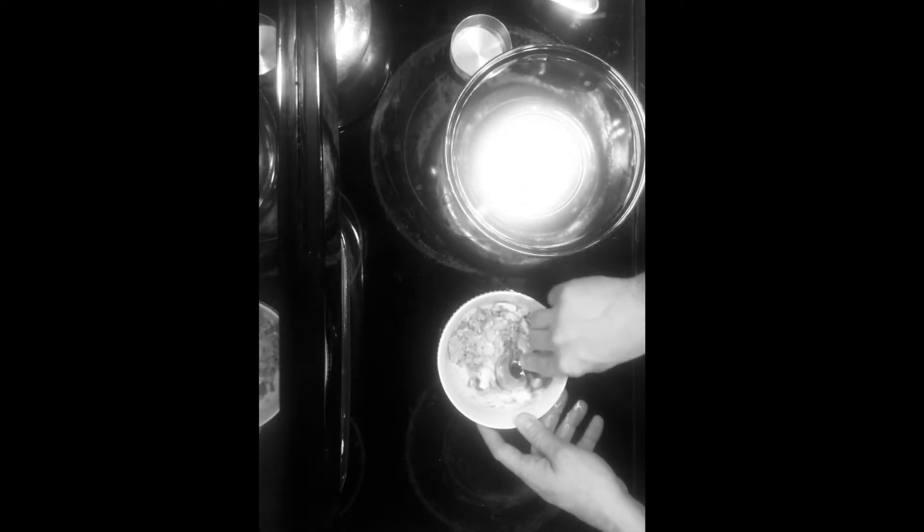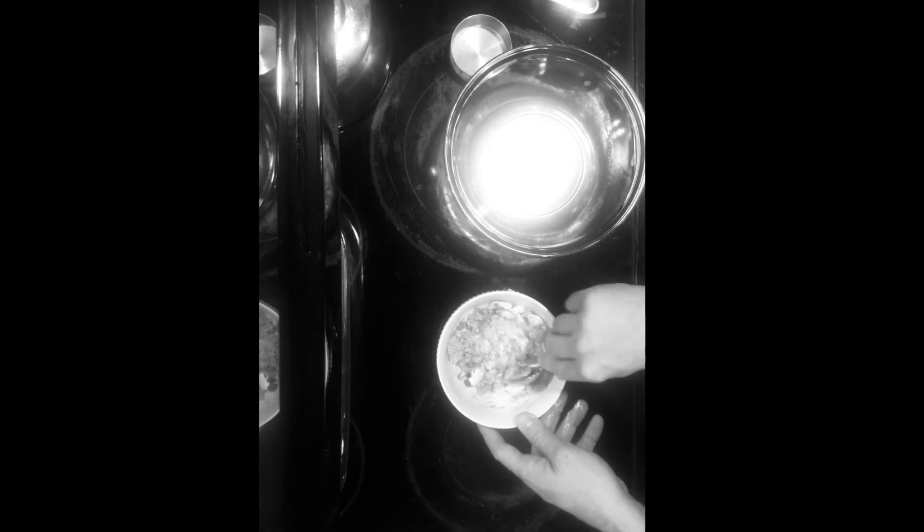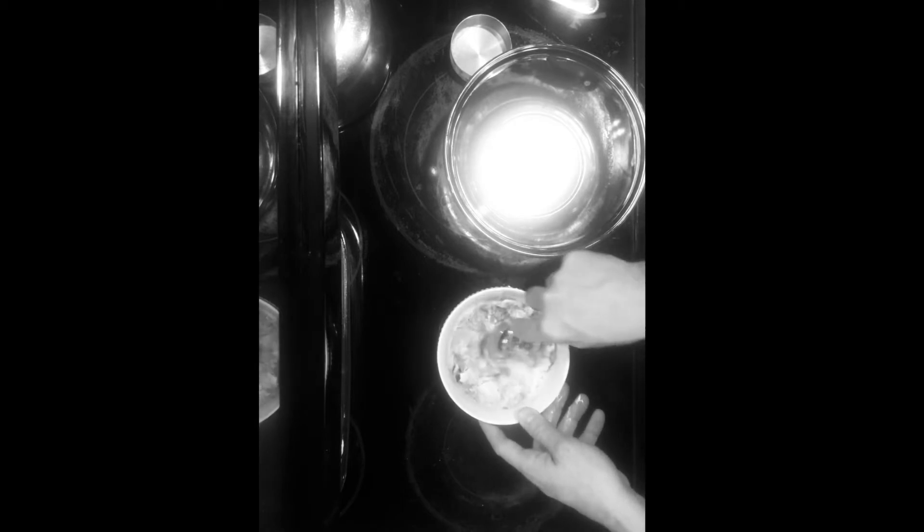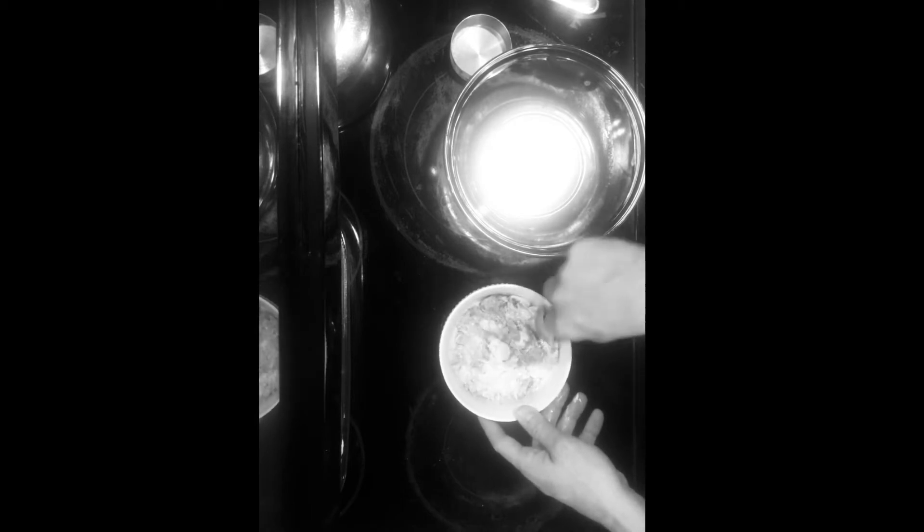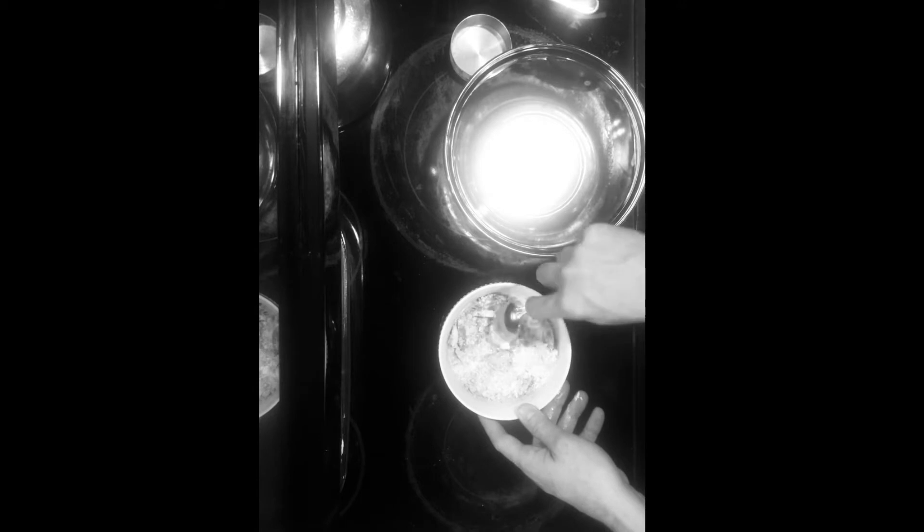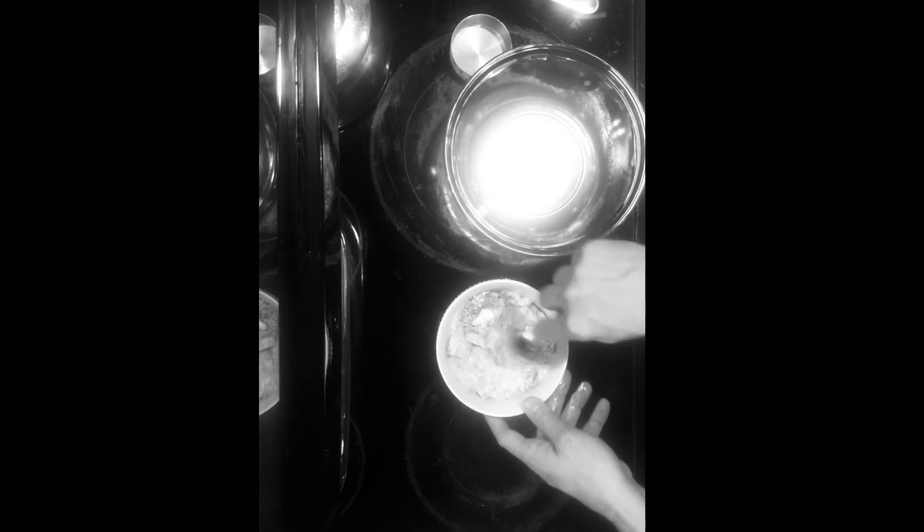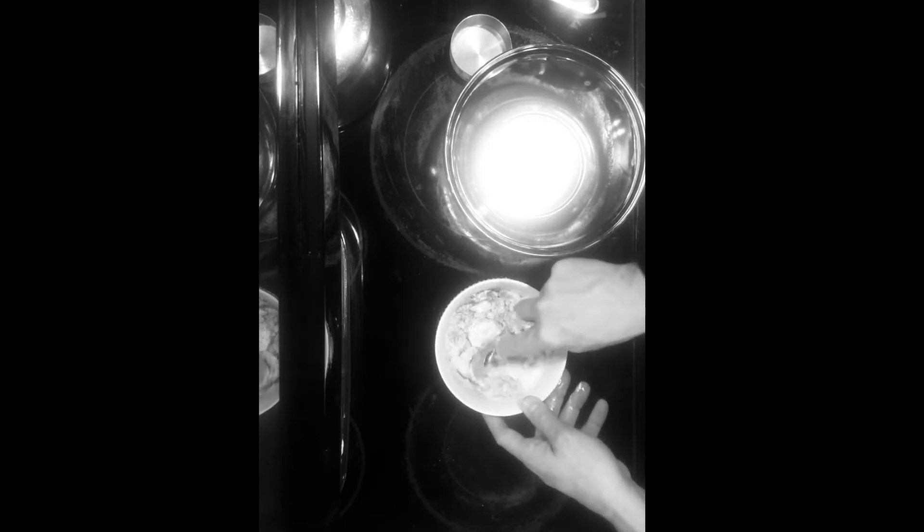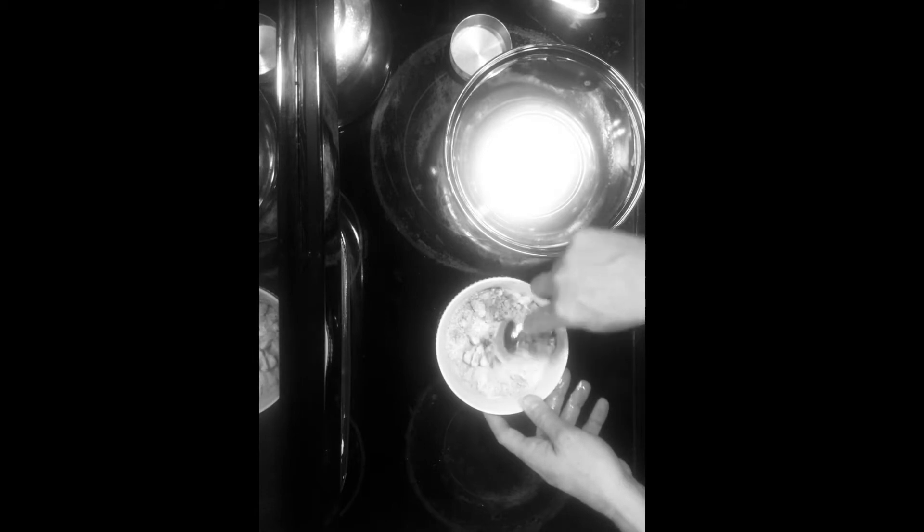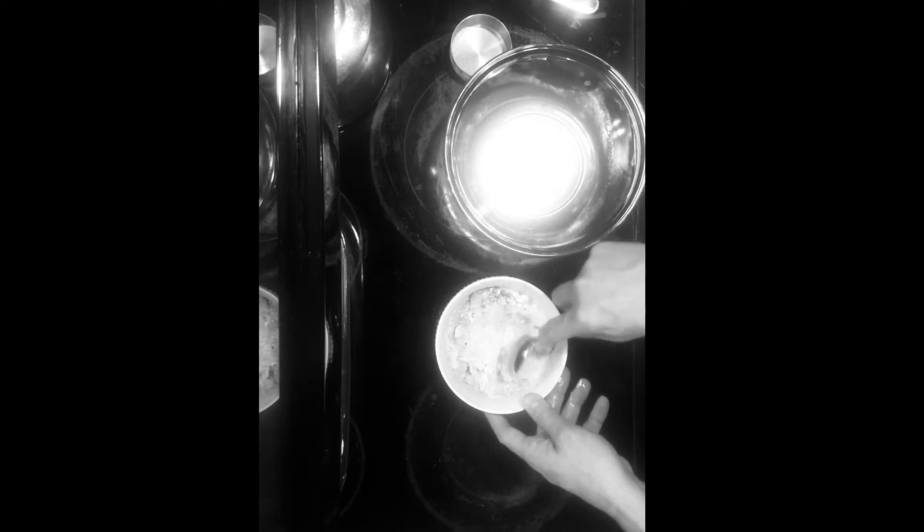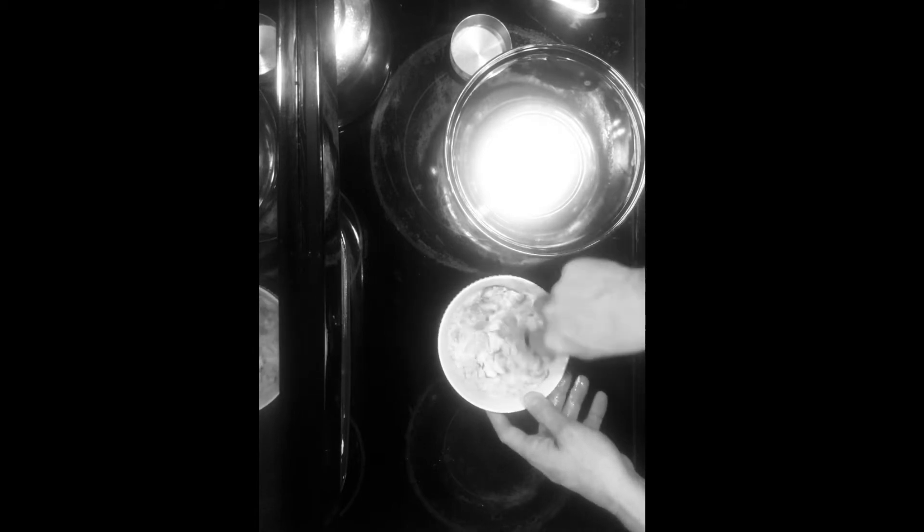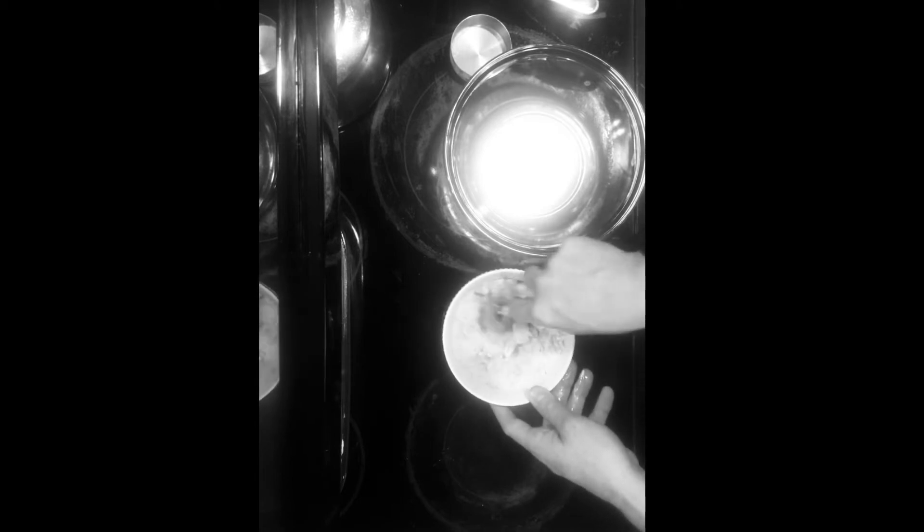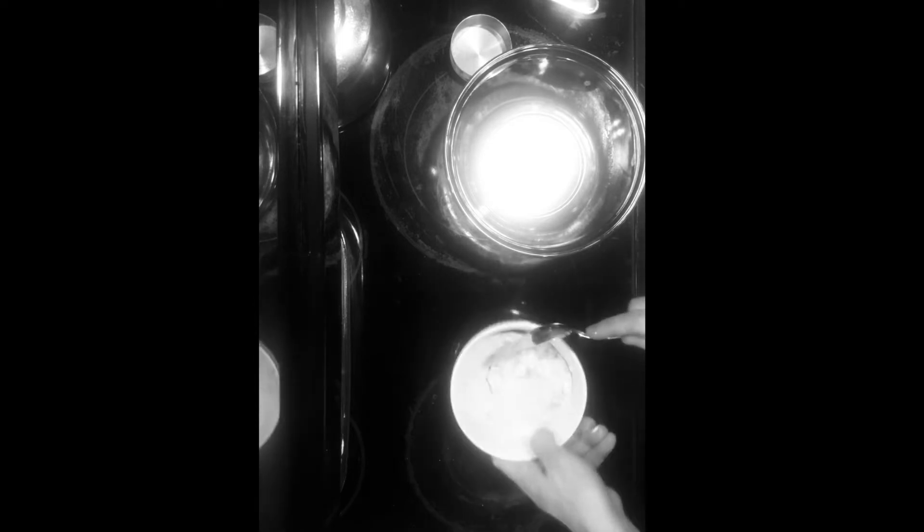We're just gonna kind of mix this together. I just want it to be kind of a crumbly mixture here that all kind of sticks to the butter and just crumbles together. Smaller pieces of butter that sort of stick to that.